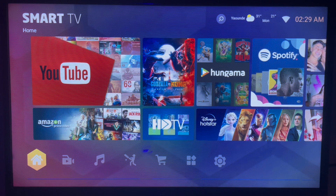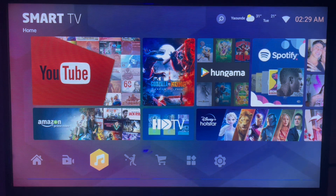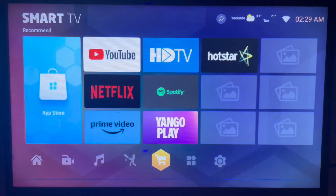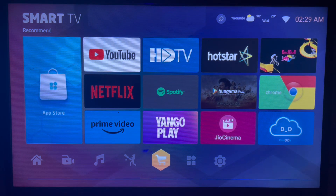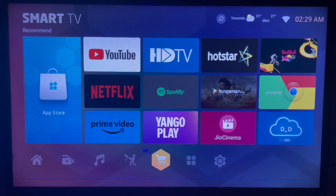The first step to download FoxSpots on your Samsung Smart TV is to connect to the internet. After connecting, you are going to look at your app store. Note that your operating system on your Samsung Smart TV might be different from mine, but the process is all together the same — just follow the steps and replicate them on your Samsung Smart TV.